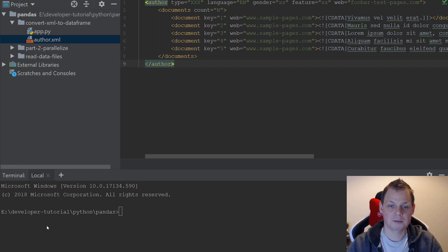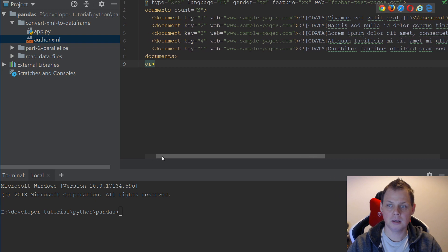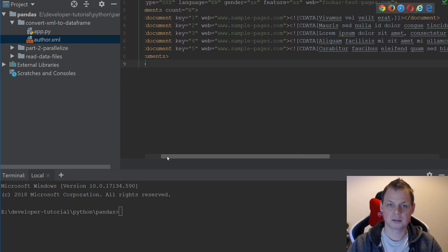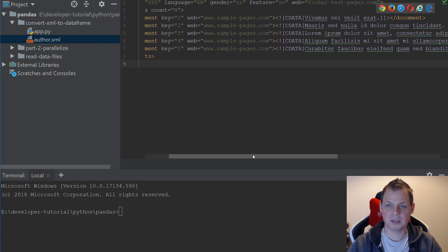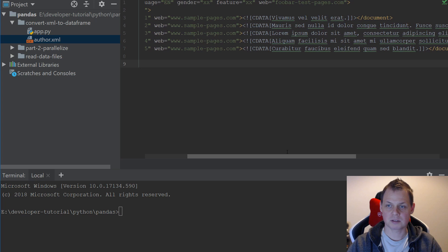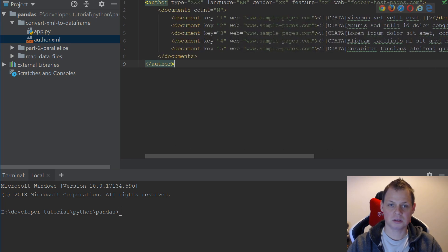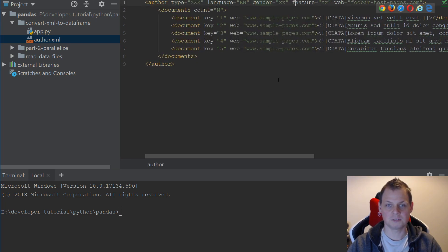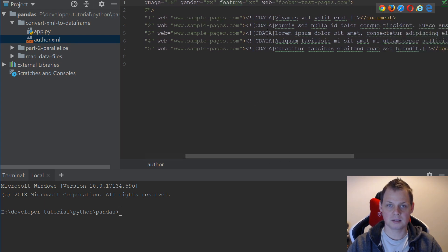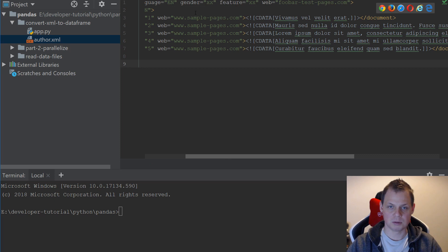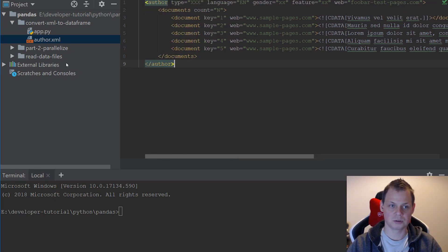So I am creating a sample XML here. You can see you have keys 1, 2, 3, 4, 5 and I have a web page and I have content. What I want is to take the type and the language, the gender and feature, and if I don't have a web here I will use this web, else I will use this, and then I will convert it to a data frame.